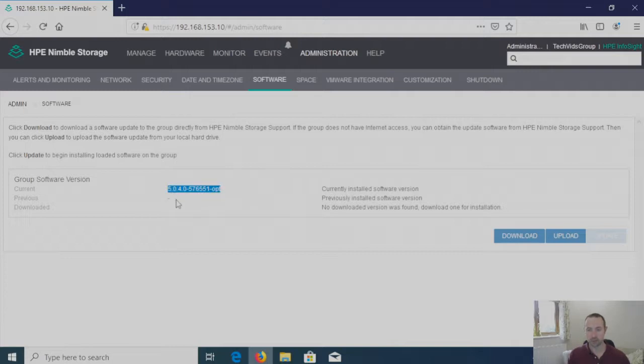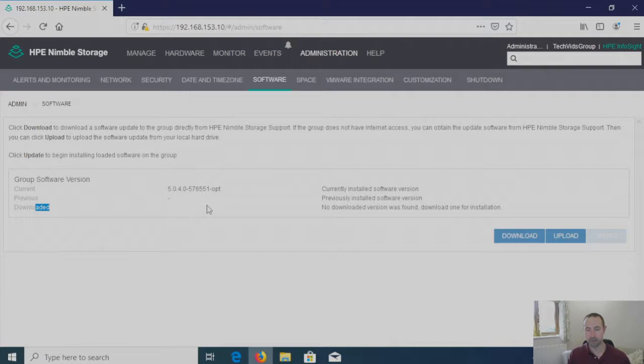Any previous installed versions of software, as you can see nothing here in our case. And anything that's pre-downloaded ready to be installed, again nothing here in our case.